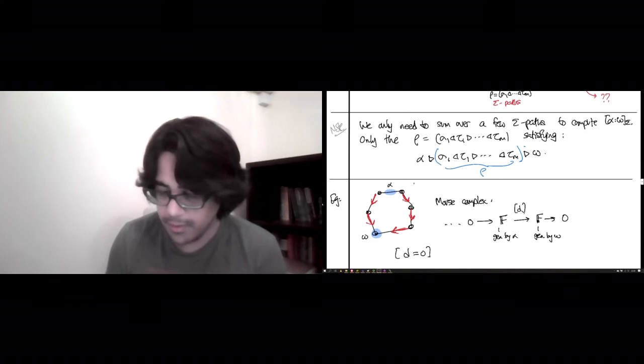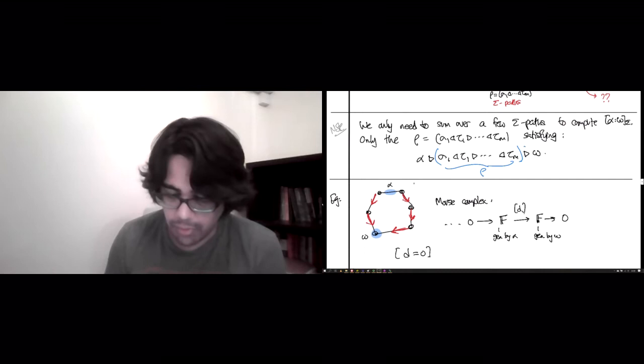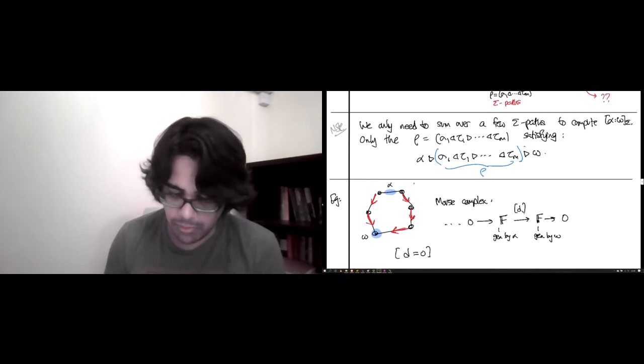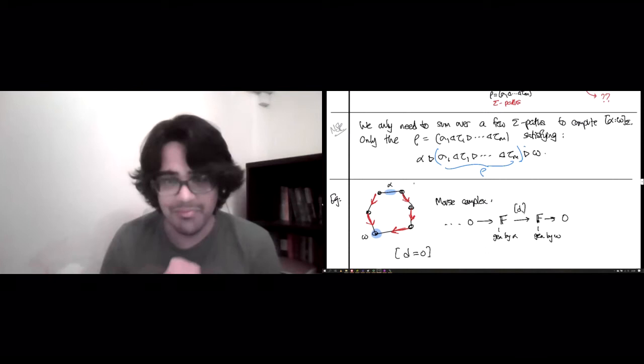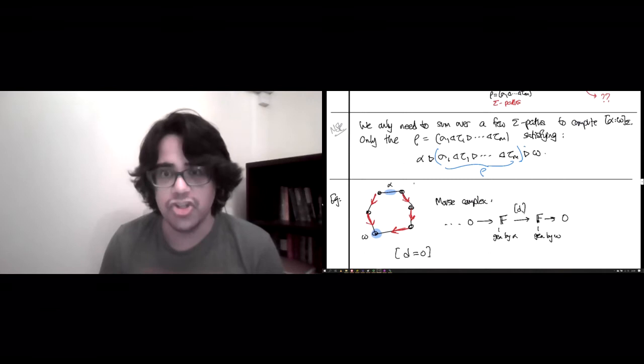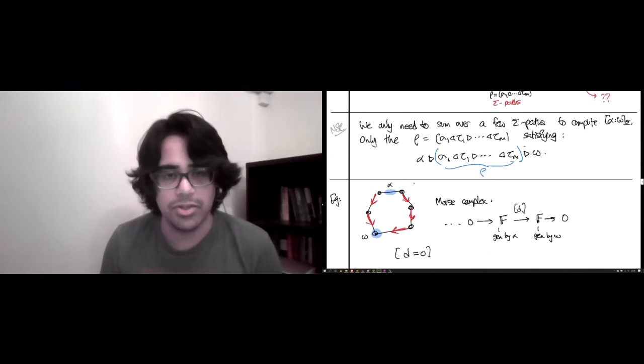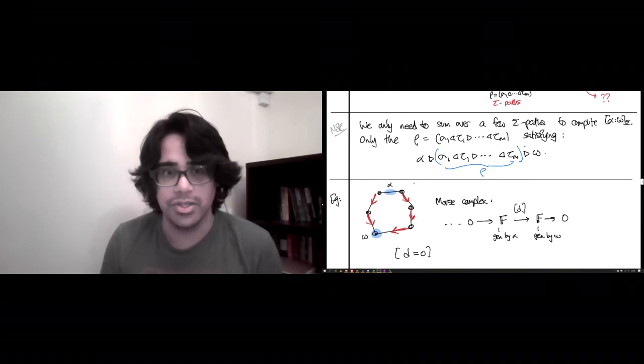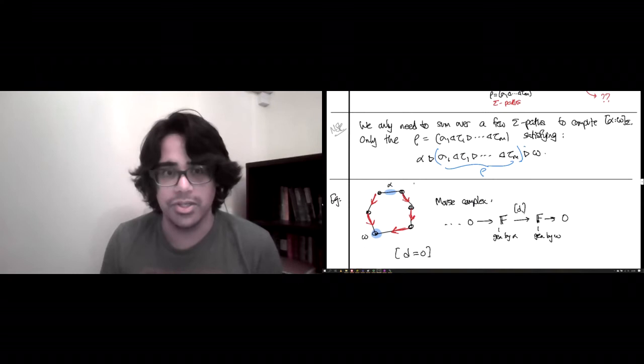Using this Morse complex — one-dimensional chain groups in dimensions zero and one, zeros everywhere else, and a zero boundary map — we get the right homology of the circle. By contrast, if you used the original simplicial chain complex, you would have six vertices and five edges, giving something like a six-by-five matrix that you'd have to manipulate with row and column operations. With the Morse complex, there's no work to do: F mapping by zero to F. This is fantastic for simplifying computation.